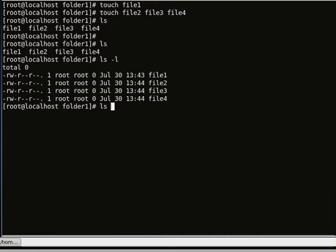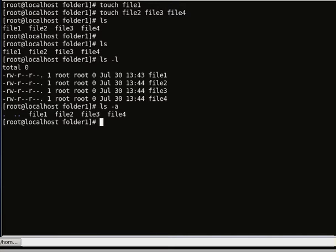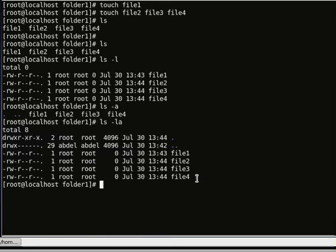ls -a will also print the hidden files that have a dot in front of them — those are hidden files. The dot represents the current working directory and the two dots represent the parent directory. And if I do ls -la it will list the contents of the directory including the permissions and the hidden files.